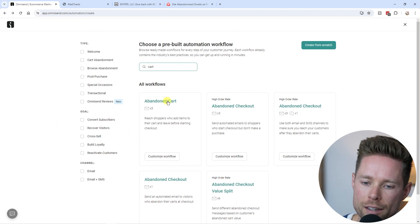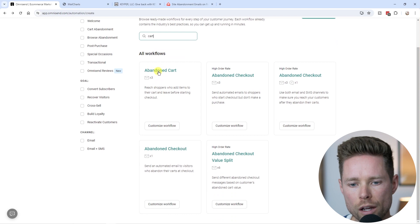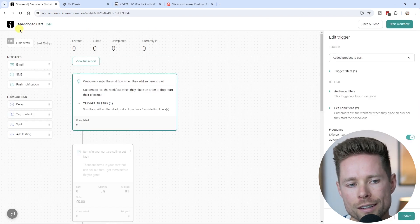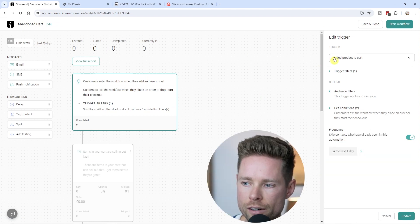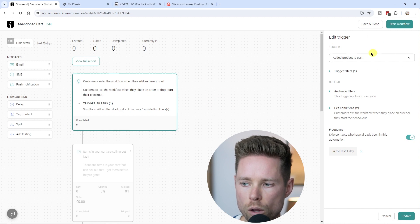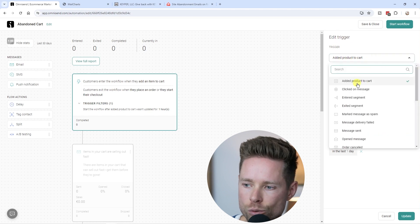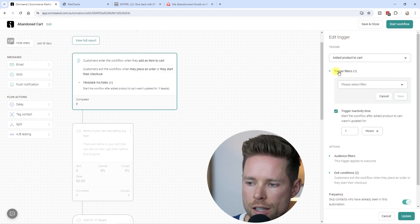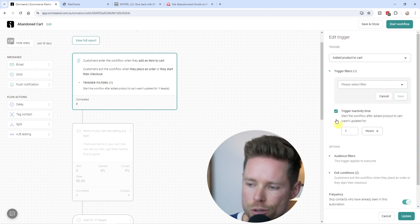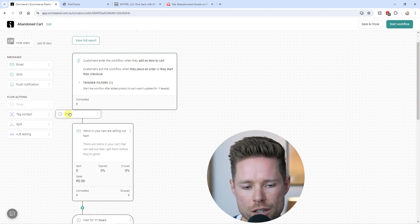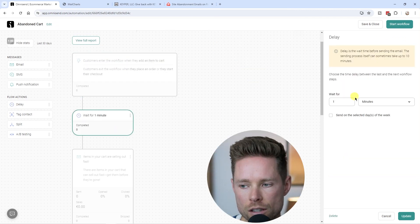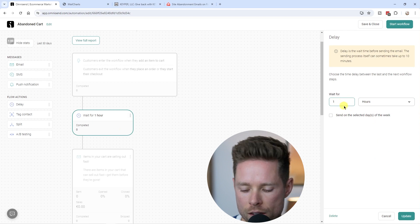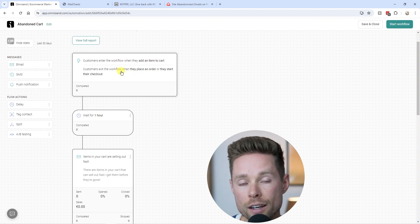In OmniSend, click on the abandonment cart pre-built workflow and select 'Customize Workflow'. You can edit the workflow title so you can recognize it in the future. For the trigger, this workflow fires when someone adds a product to their cart. OmniSend's pre-built workflow uses an activity time filter, but I prefer to uncheck that and use the delay action instead — setting it to one hour. So we wait one hour after someone adds an item to their cart before sending anything.